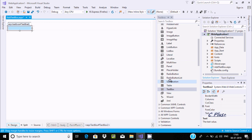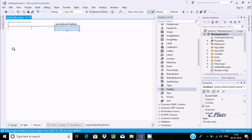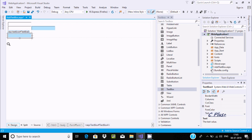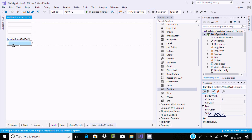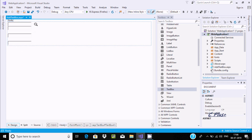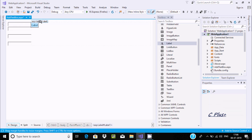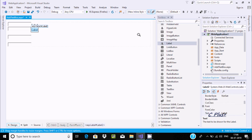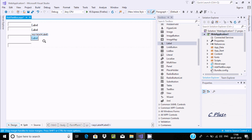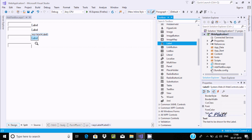Here I'm dragging TextBox1, TextBox2, TextBox3, and TextBox4 onto the designer. After that, the next thing is to add four label controls — Label1, Label2, Label3, and Label4.